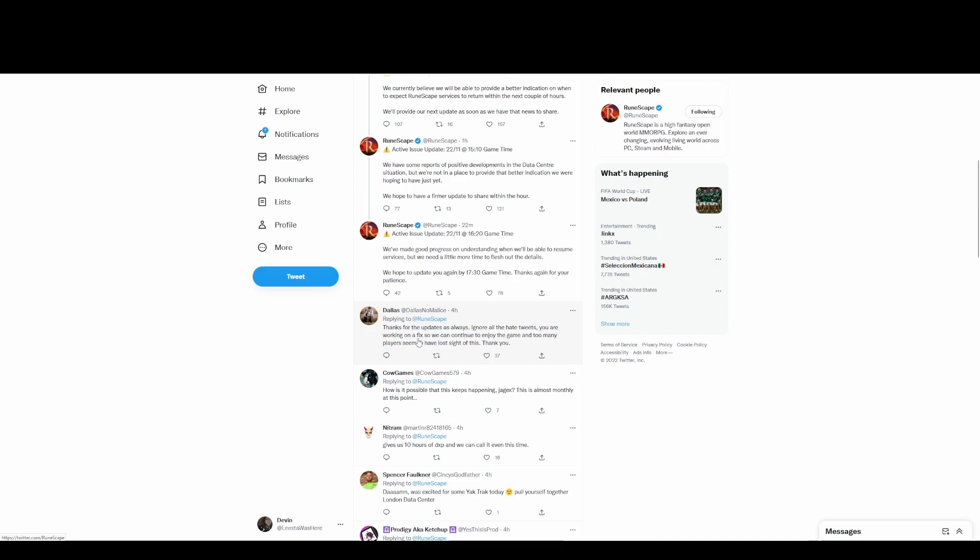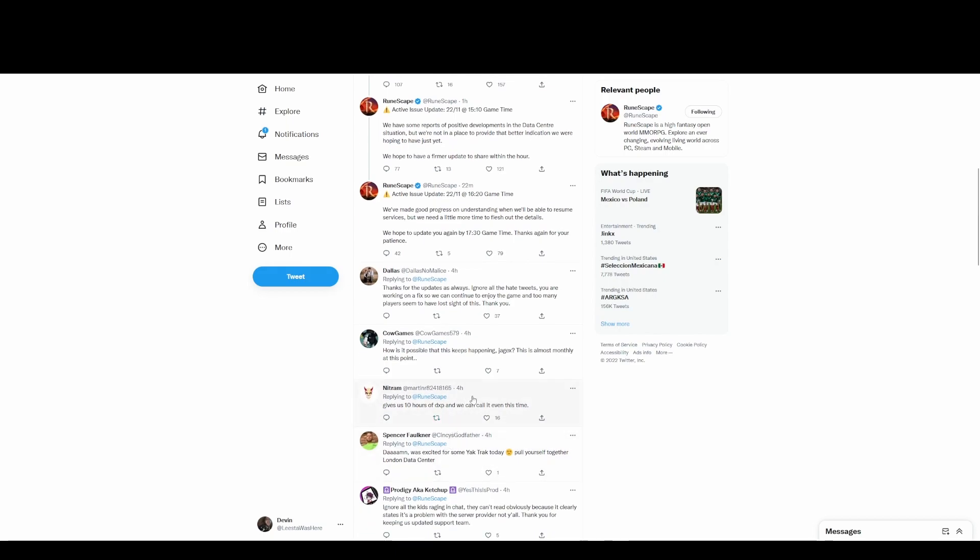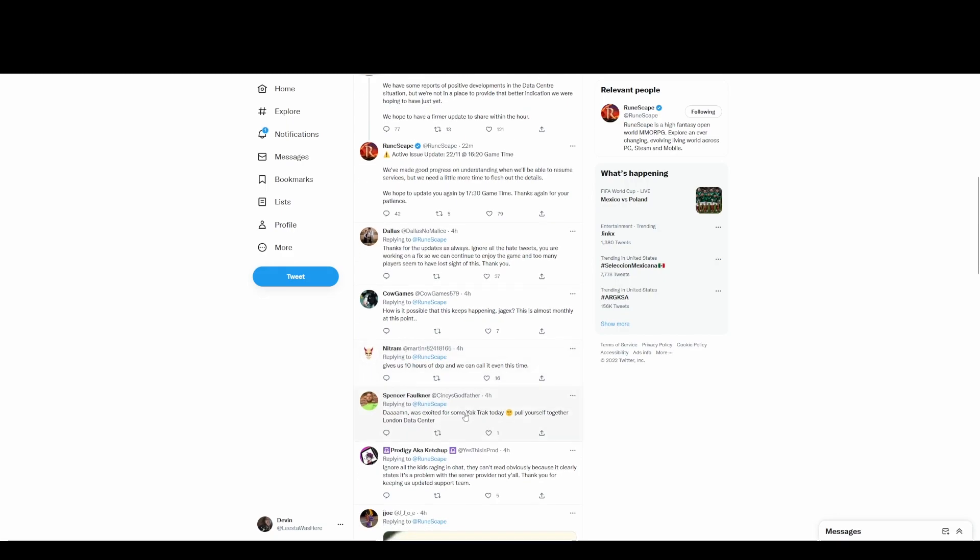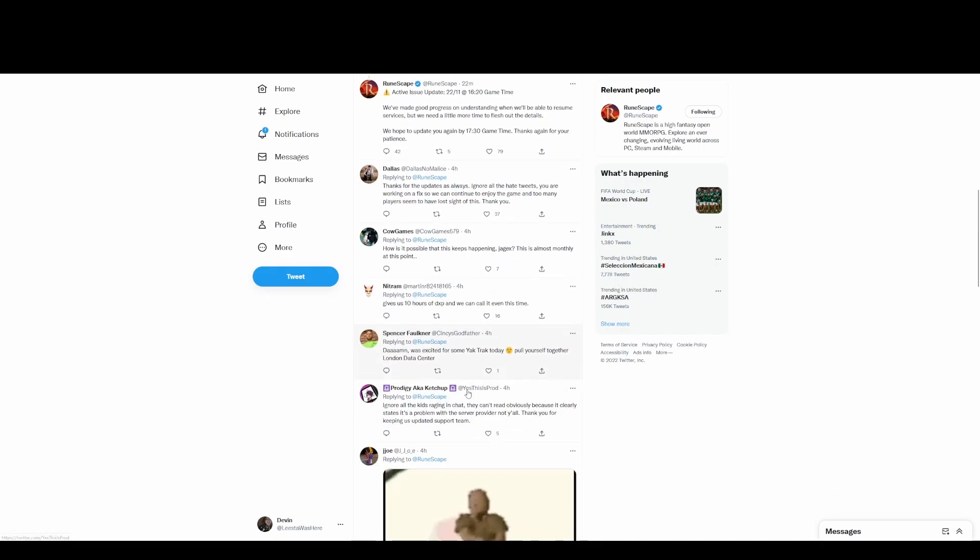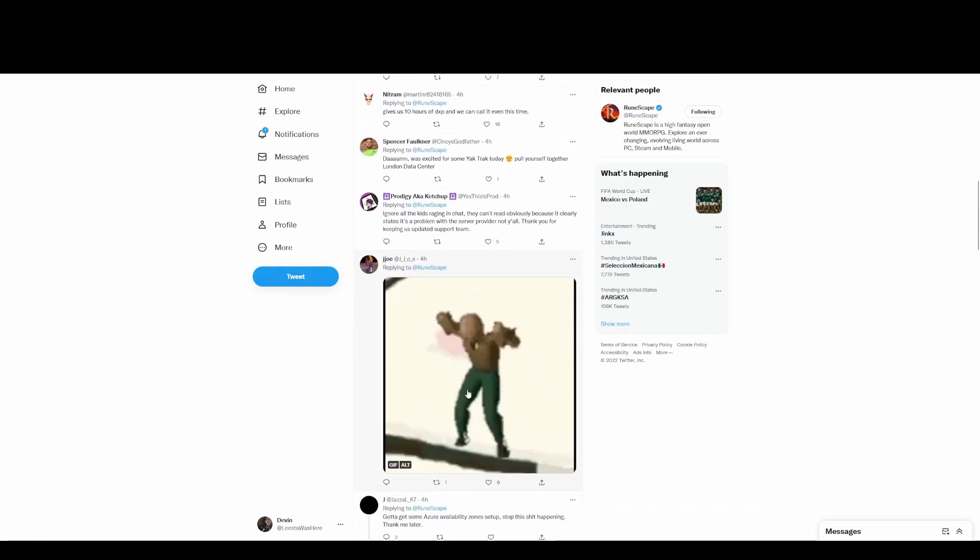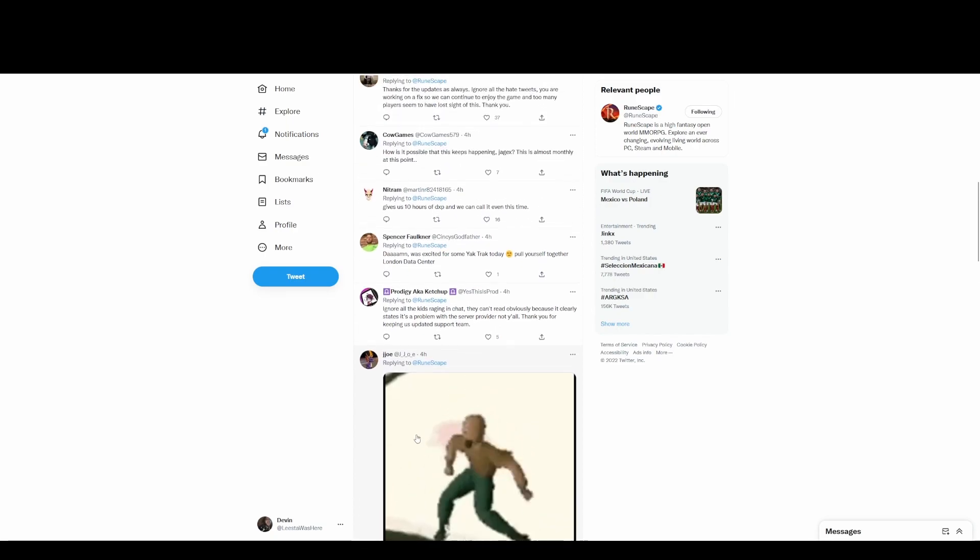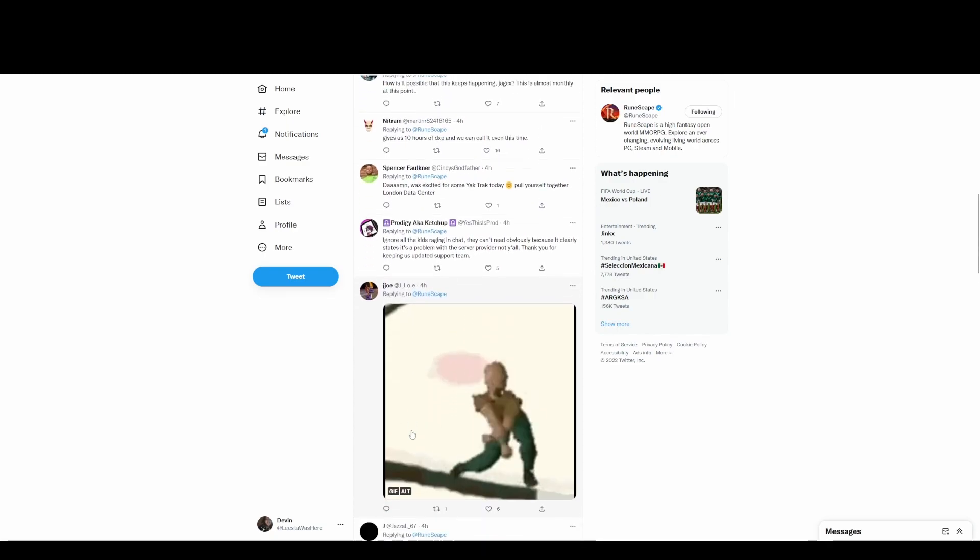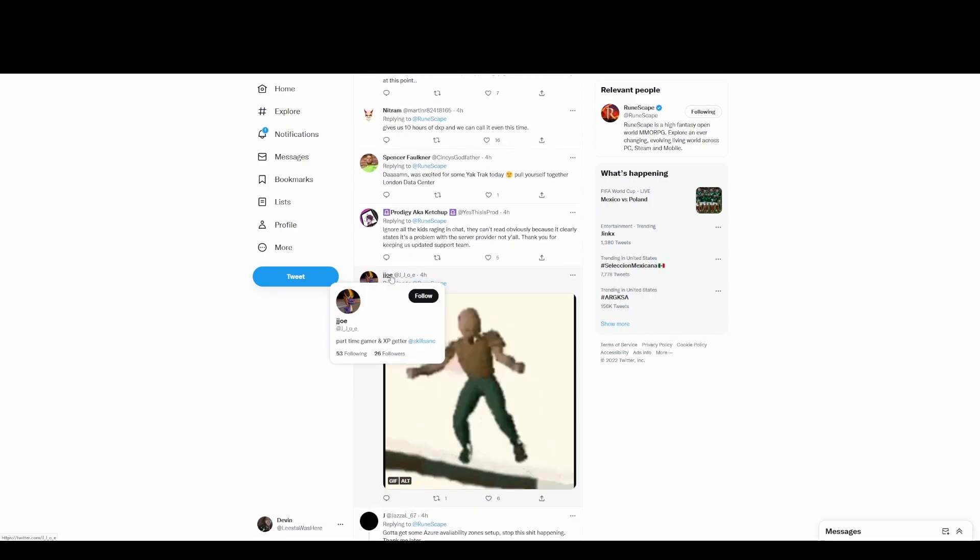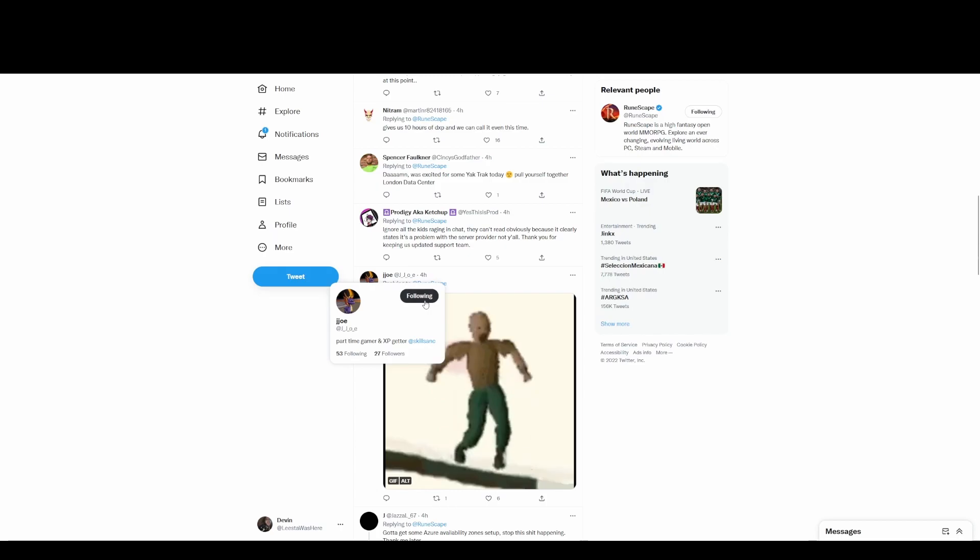You do need it. You needed it for seven hours now. 'We really appreciate the continued patience as we work to resolve this.' Are they being patient? 'Thanks for the updates, ignore all the hate tweets.' 'Why does this keep happening?' 'Gives us 10 hours.' That would be nice, 10 hours of double XP, can we get that?